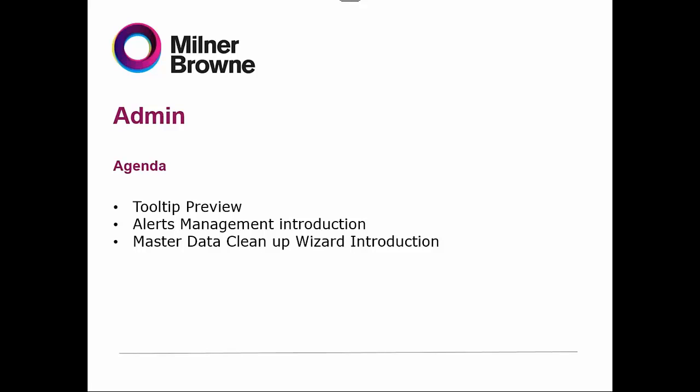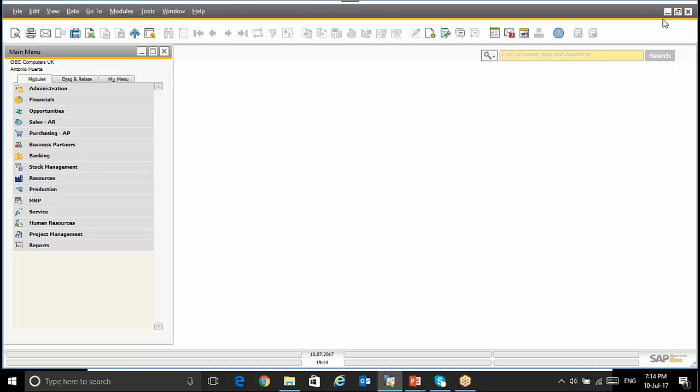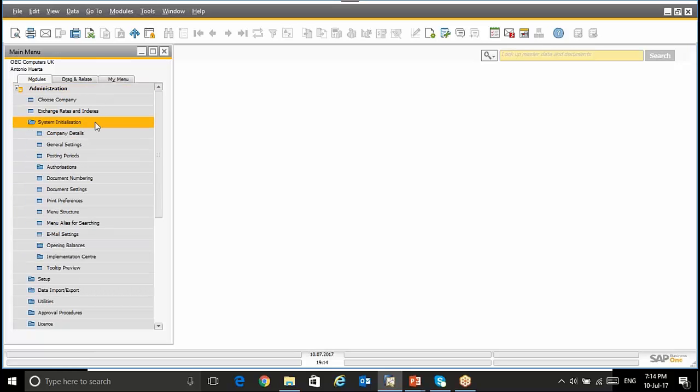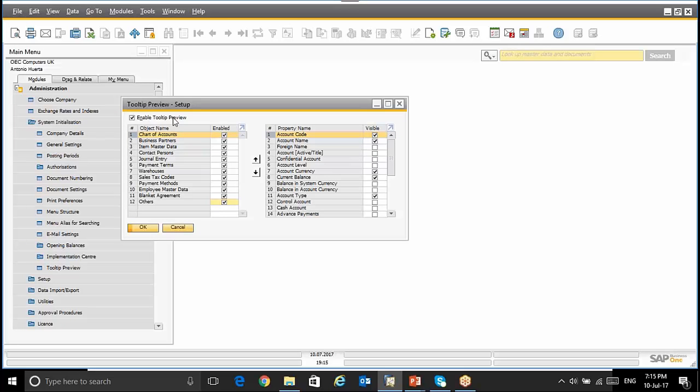I will begin by demonstrating how to use and set up the Tooltip Preview. In order to use this functionality, we are going to go to Administration, System Initialization, Tooltip Preview. If we want to use this functionality, we have to select the checkbox Enable Tooltip Preview.